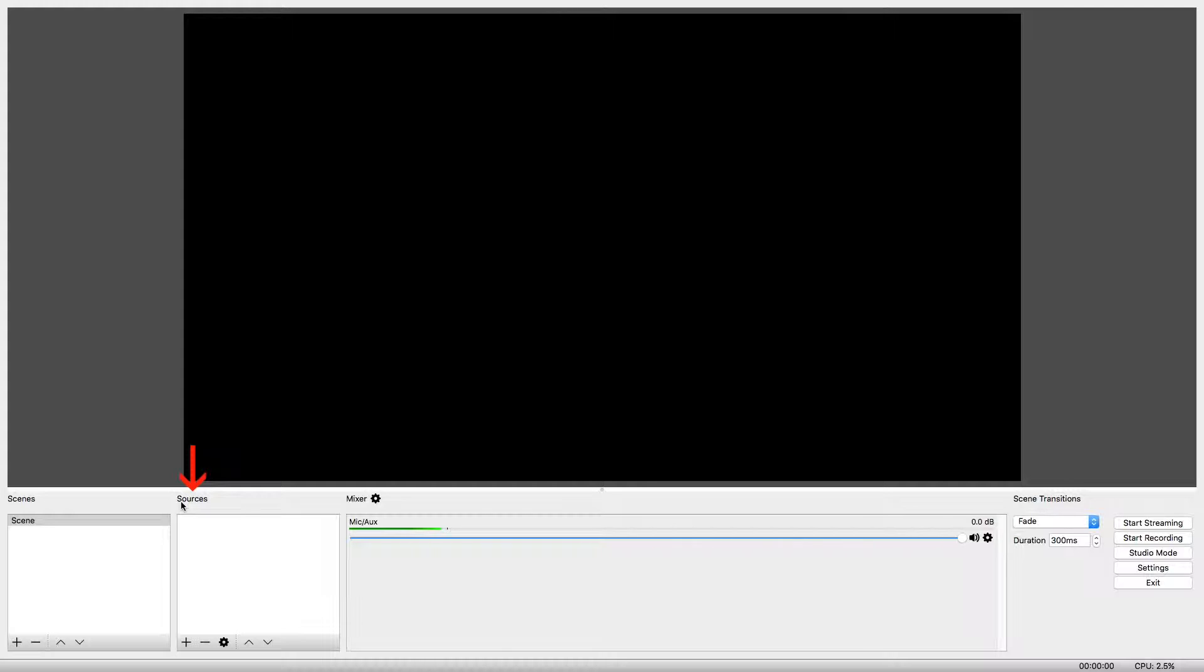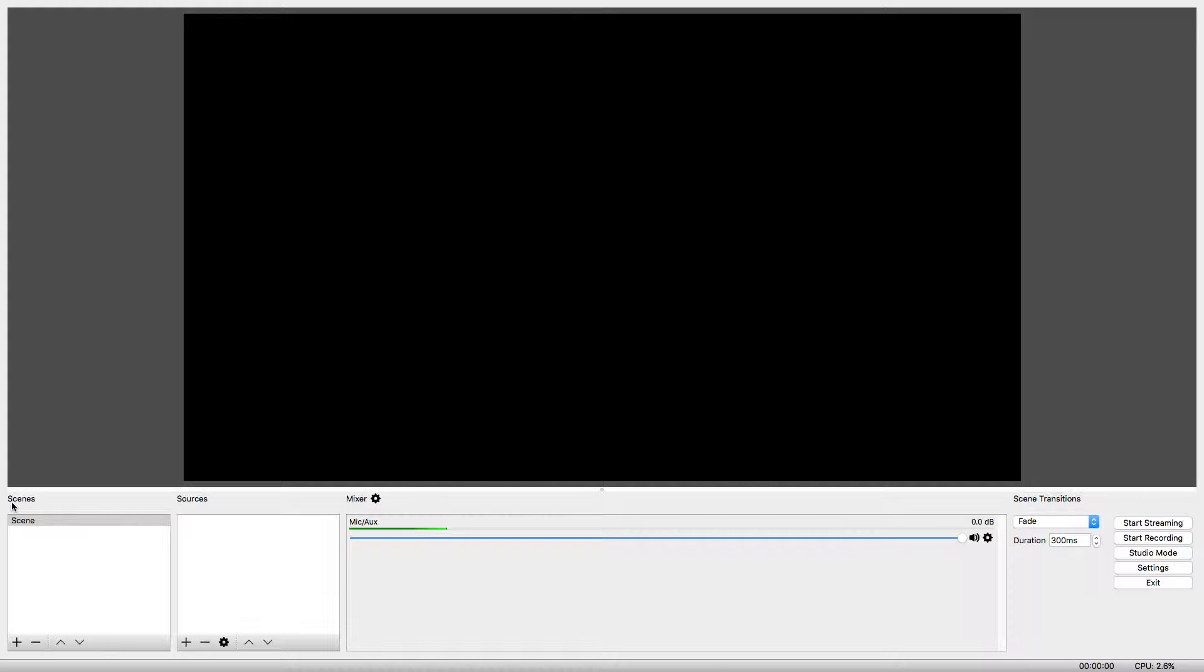If we want to be recording multiple sources at the same time or alternate between these sources, we can set up Scenes. Changing between the Scenes that we have configured changes the source that is being recorded.